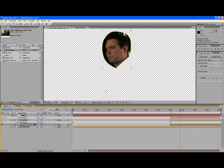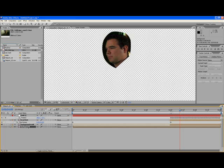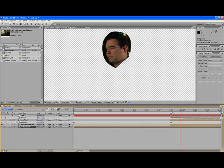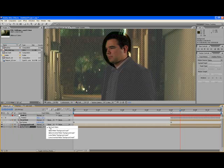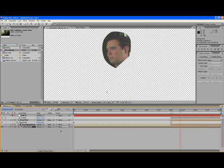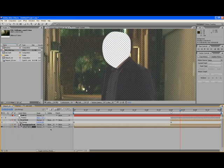We're going to use the background mask on this background layer. Let's turn the background back on and I'm going to use an alpha matte for the background. Maybe I'll use inverted alpha, there we go.